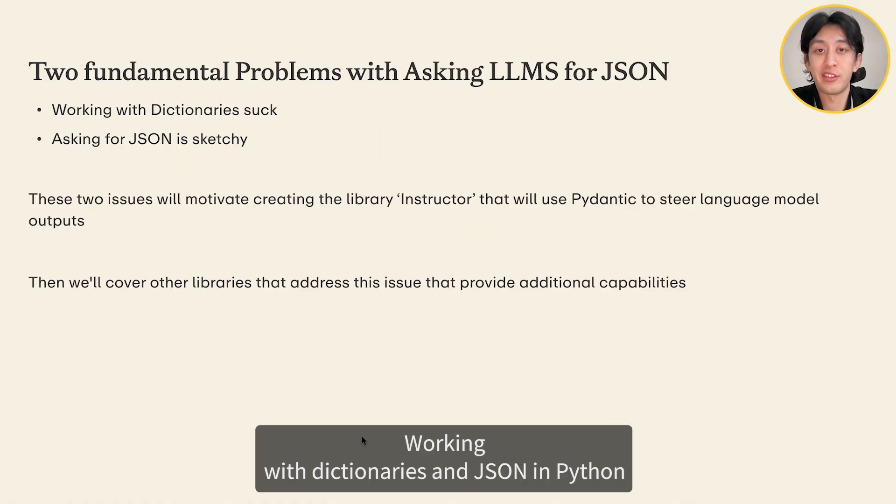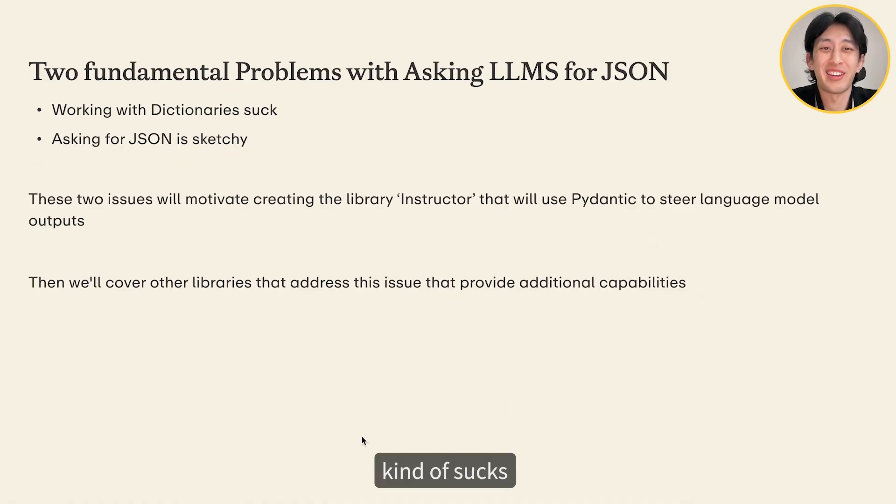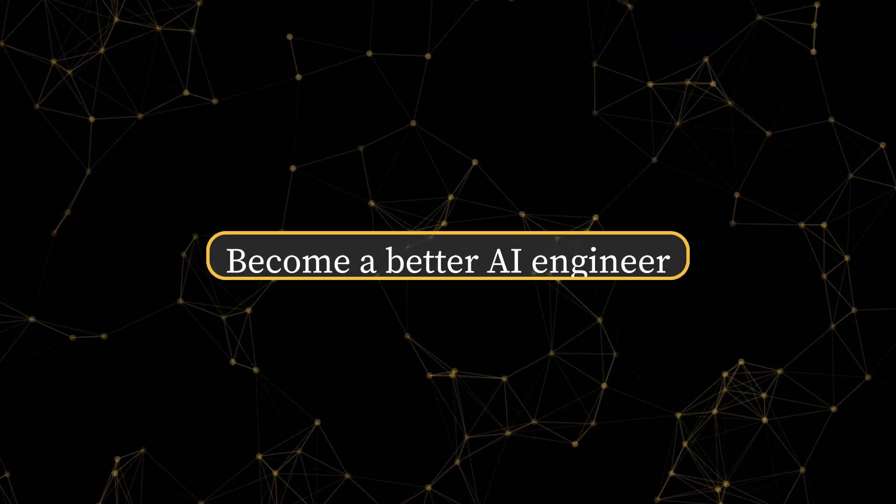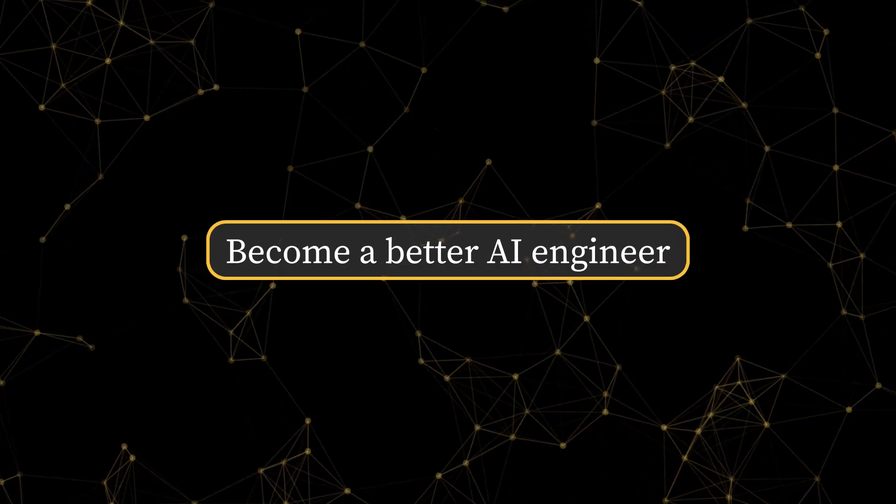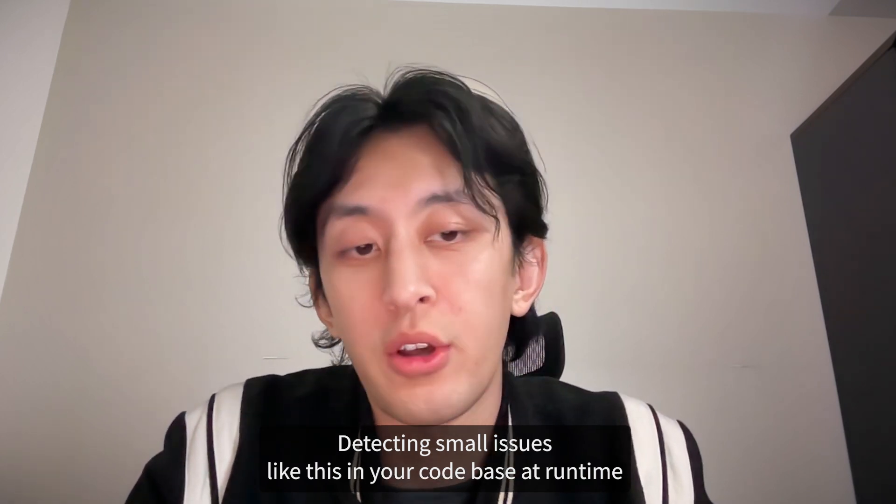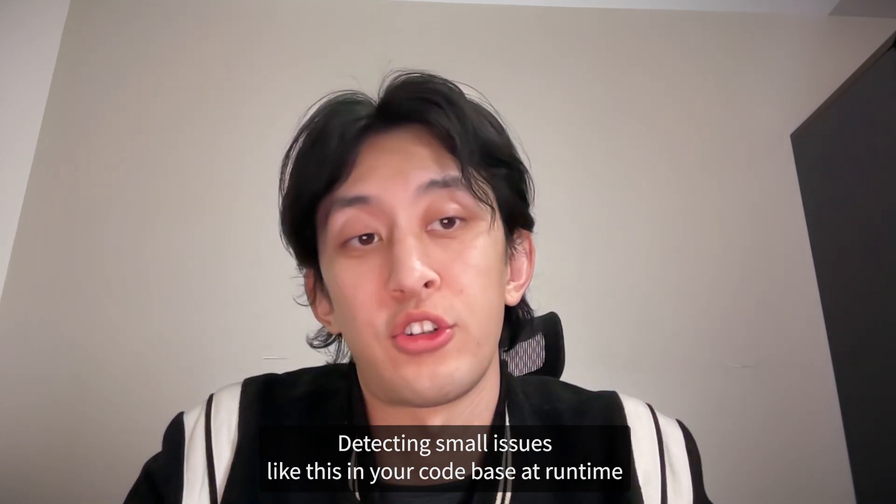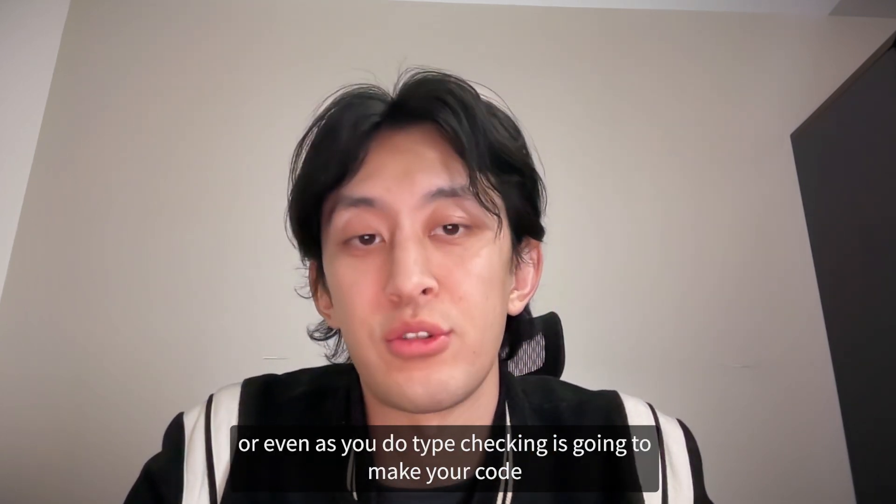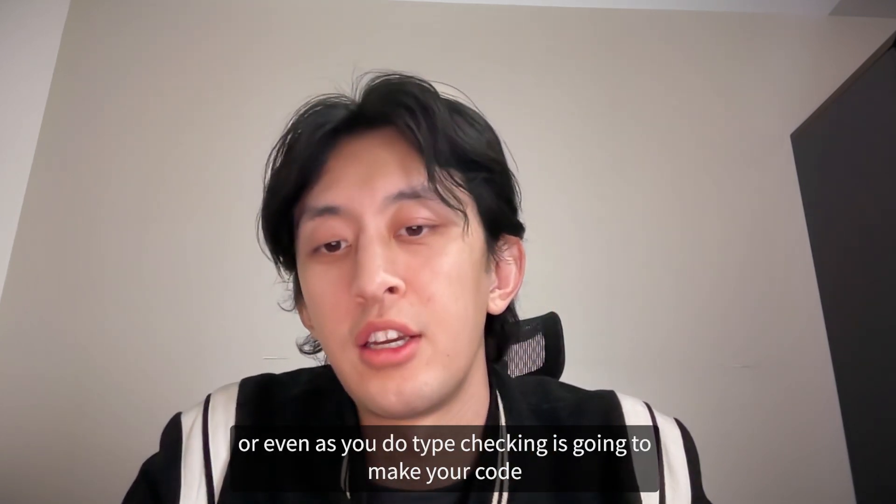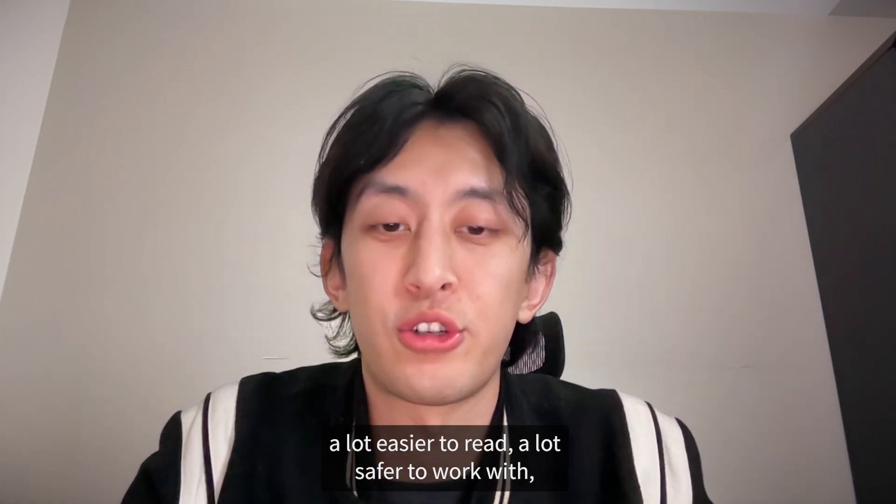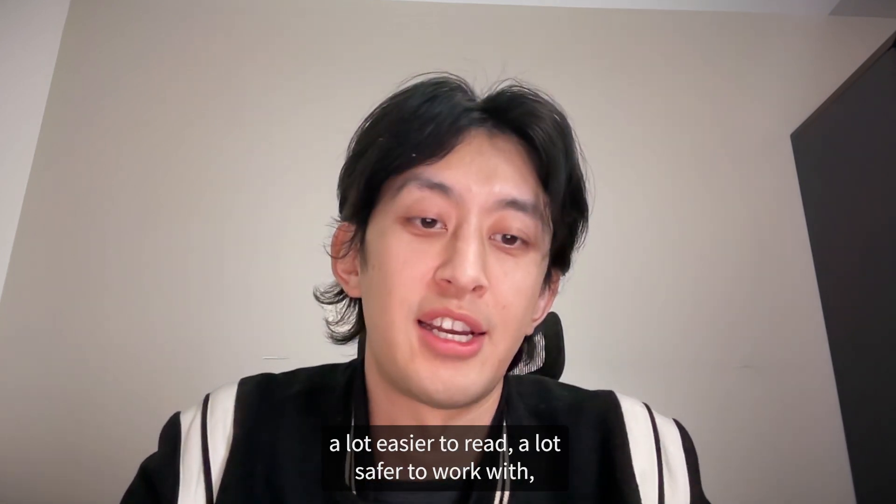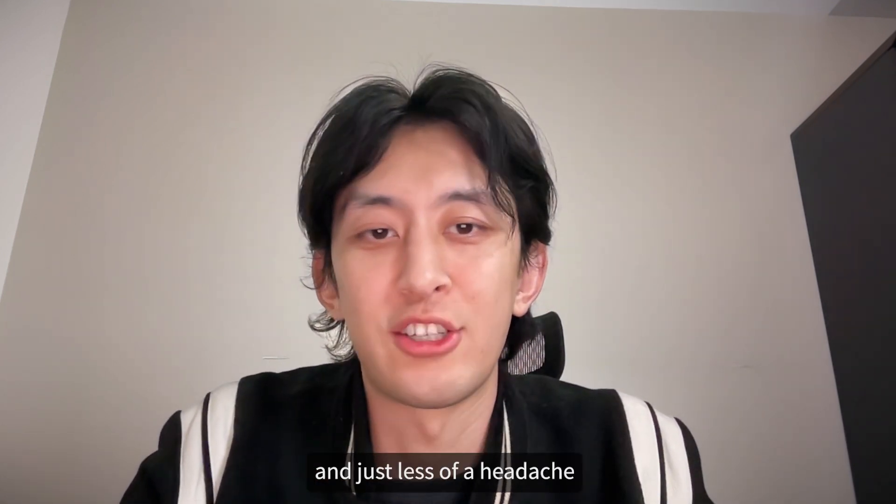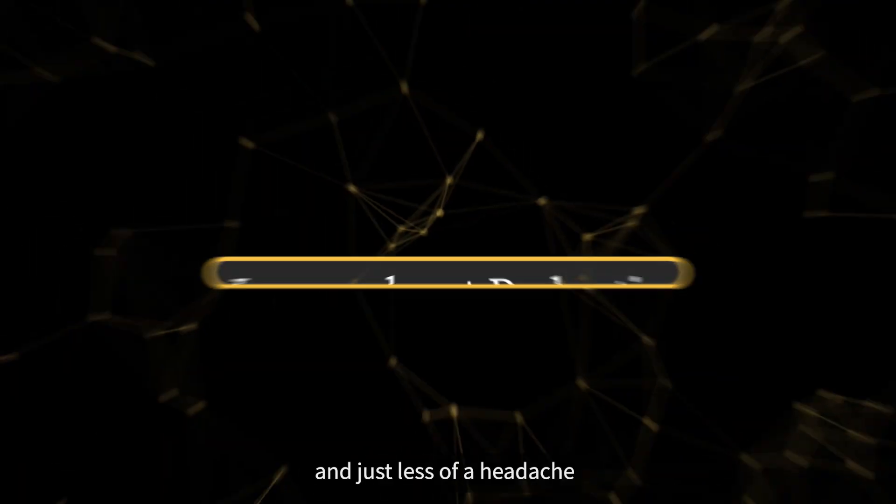Working with dictionaries and JSON in Python kind of sucks. Detecting small issues like this in your code base at runtime or even as you do type checking is going to make your code a lot easier to read, a lot safer to work with, and just less of a headache.